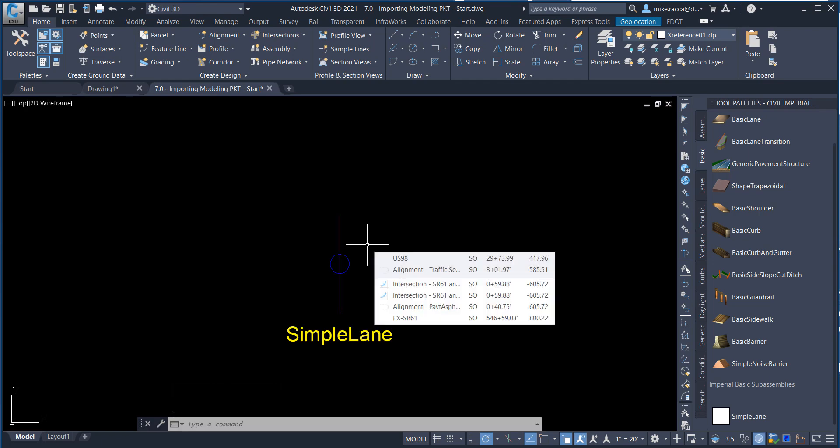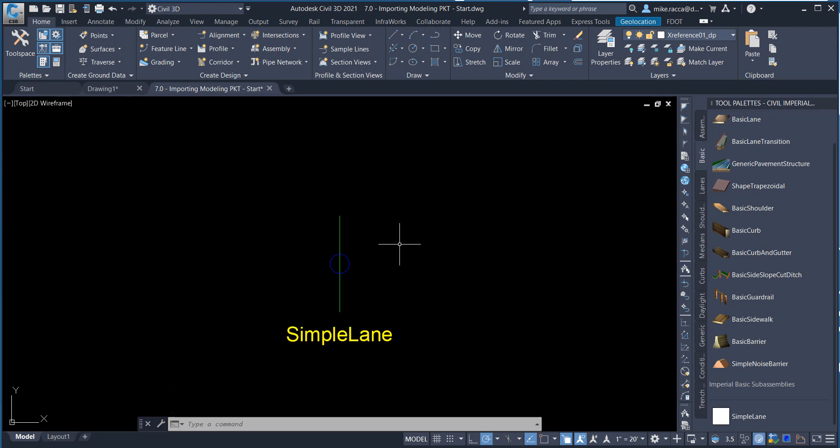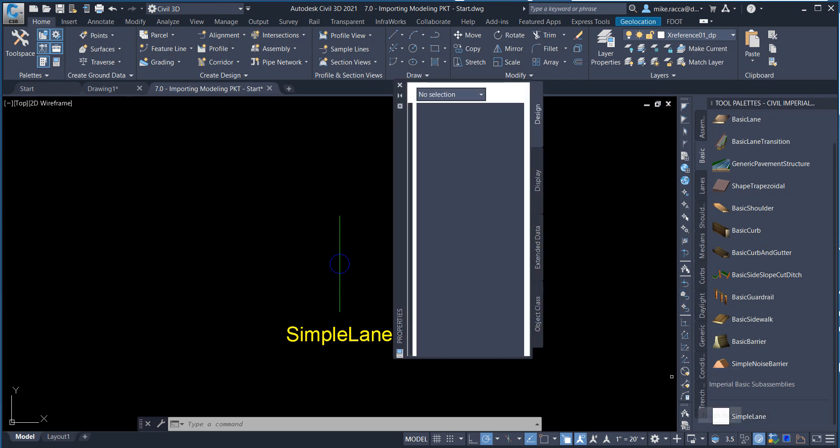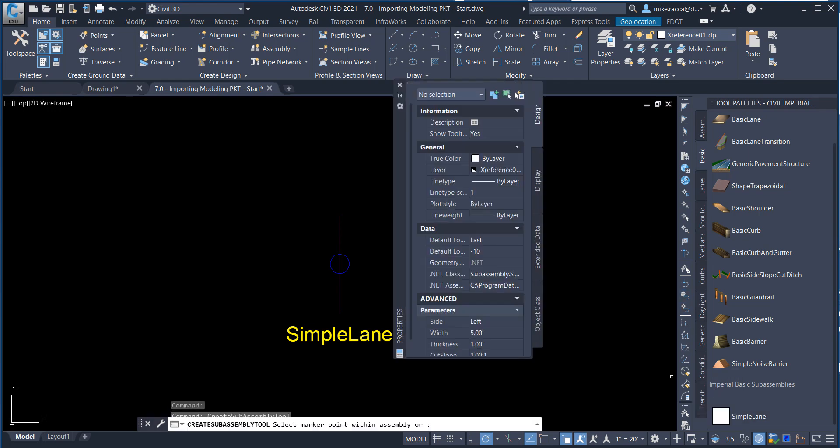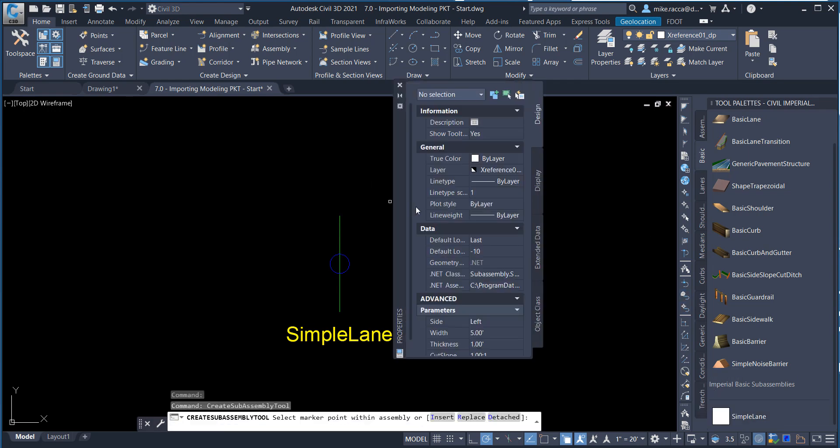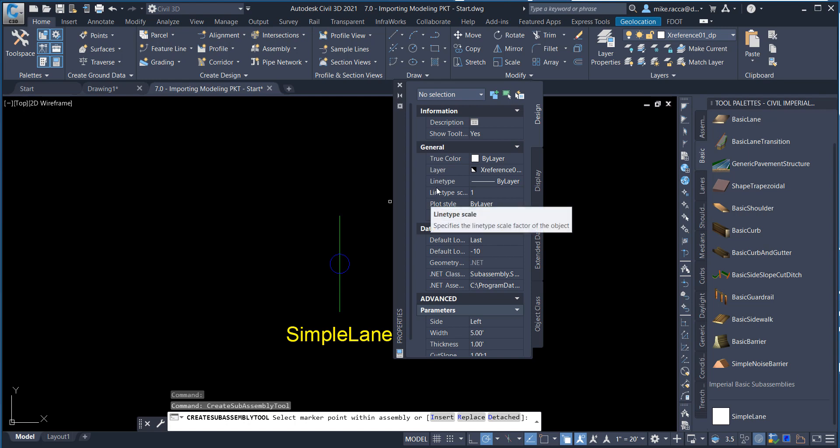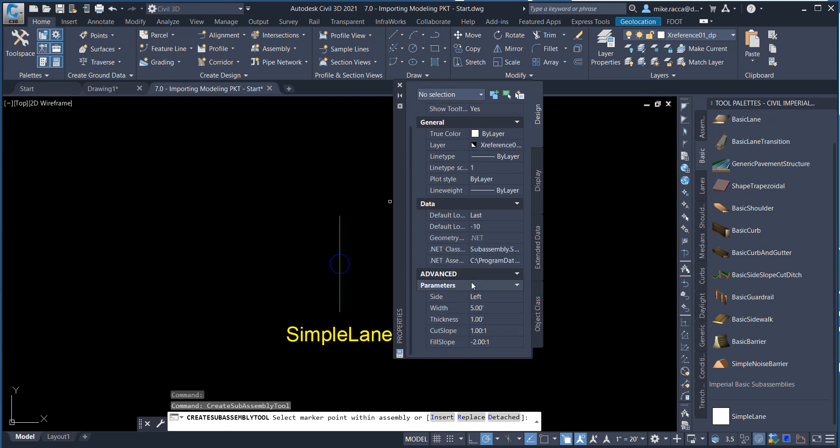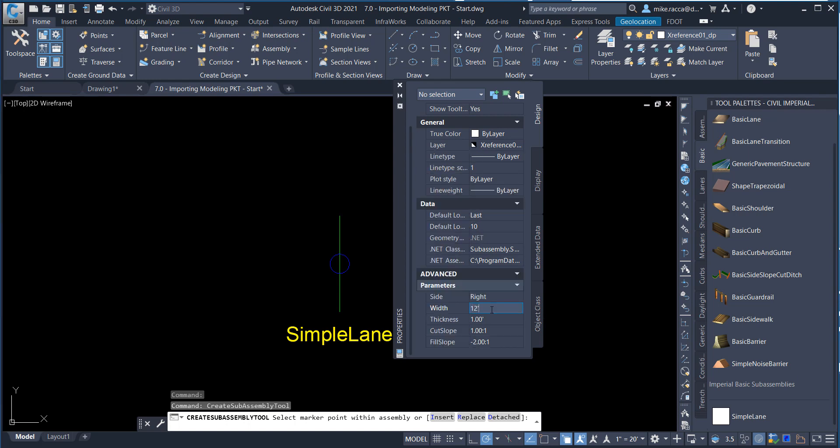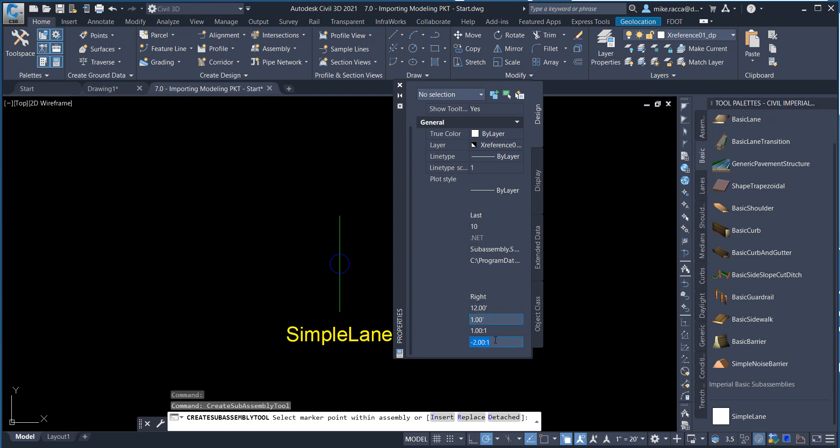Next, select a Simple Lane Sub-Assembly from the Basic tab. Notice by scrolling down the advanced properties that the side width and thickness cut and fill slopes are ready to be overwritten by the user. Change the side to right and the width to 12 feet. Verify that the cut slope is 1 to 1 and that the fill slope value is negative 2 to 1. Select the marker and place the Sub-Assembly.